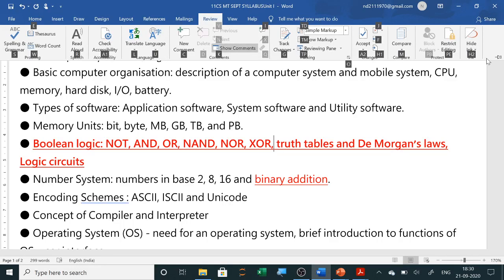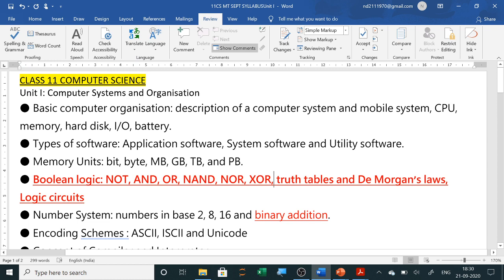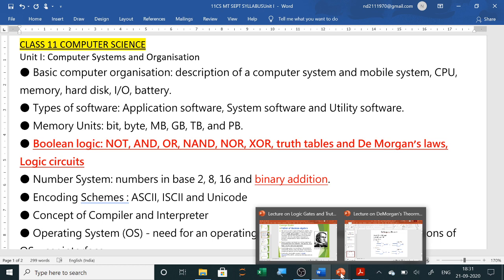Hello students, today we are going to learn about Boolean logic as per the CBSE syllabus of Class 11 Computer Science. In Boolean logic we will learn NOT gate, AND gate, OR gate, NAND gate, NOR gate, XOR gate, truth tables, De Morgan's law, and all the logic circuits.